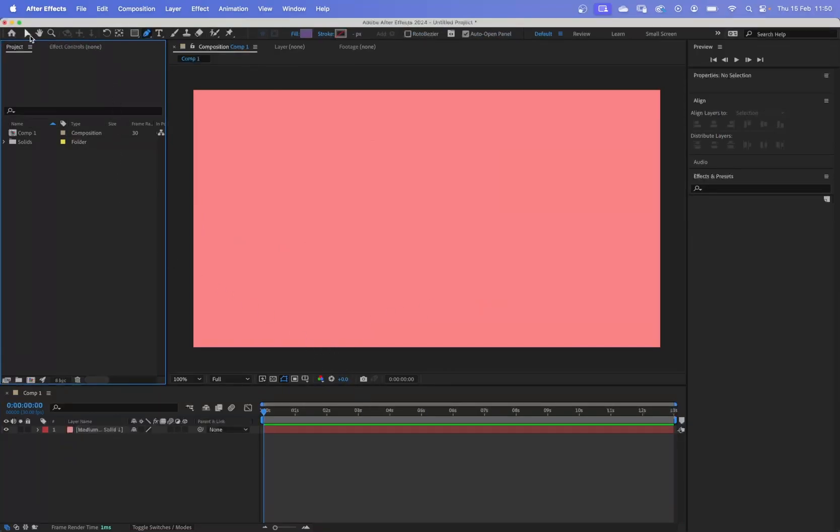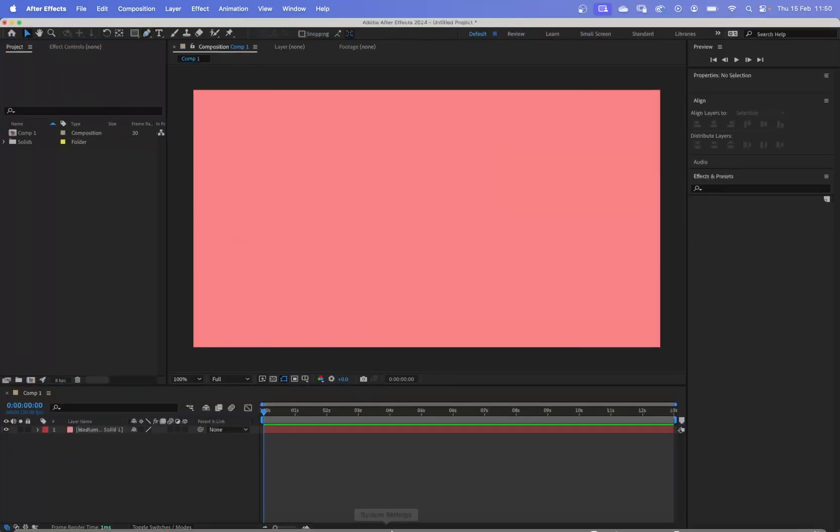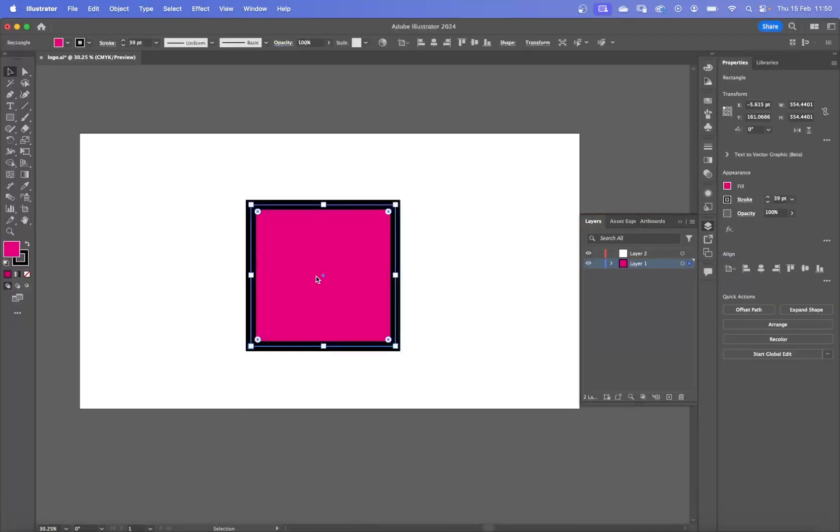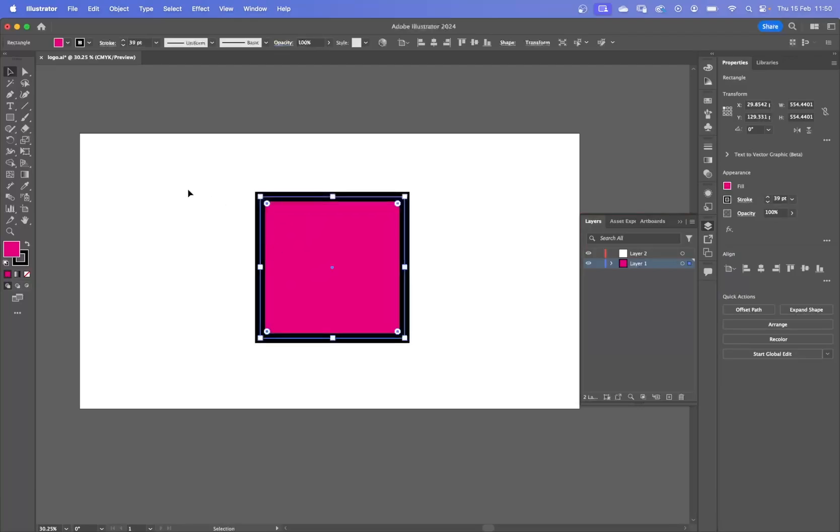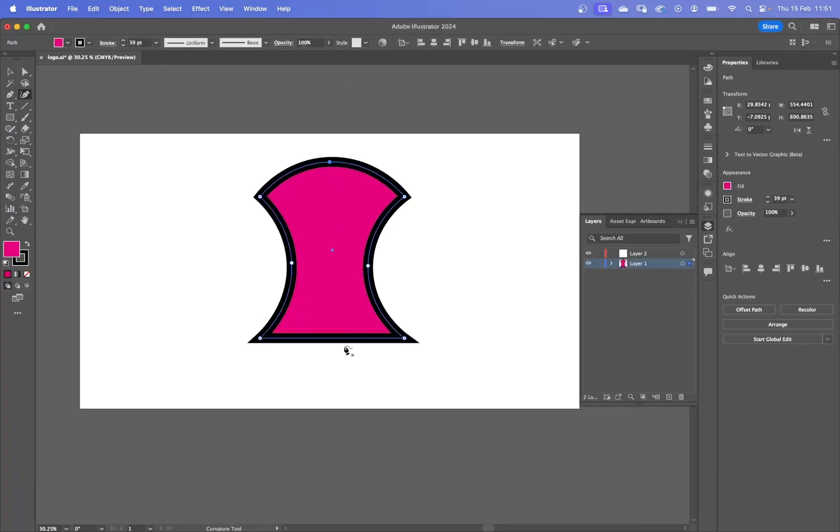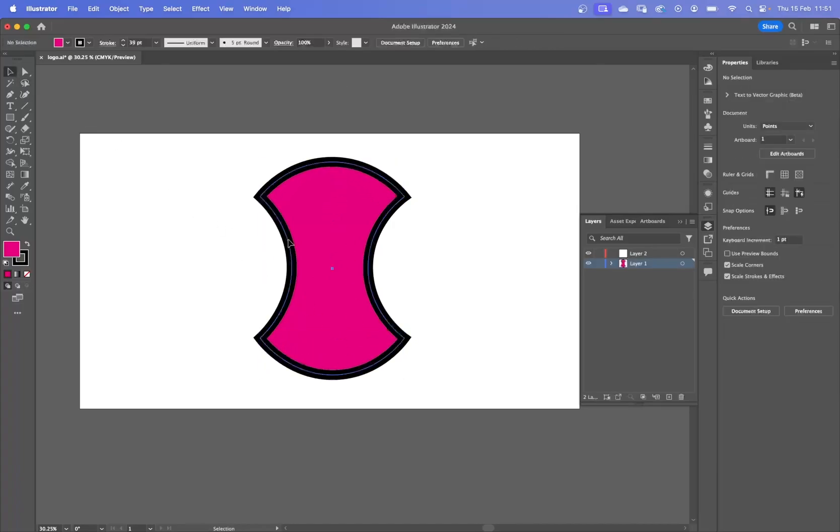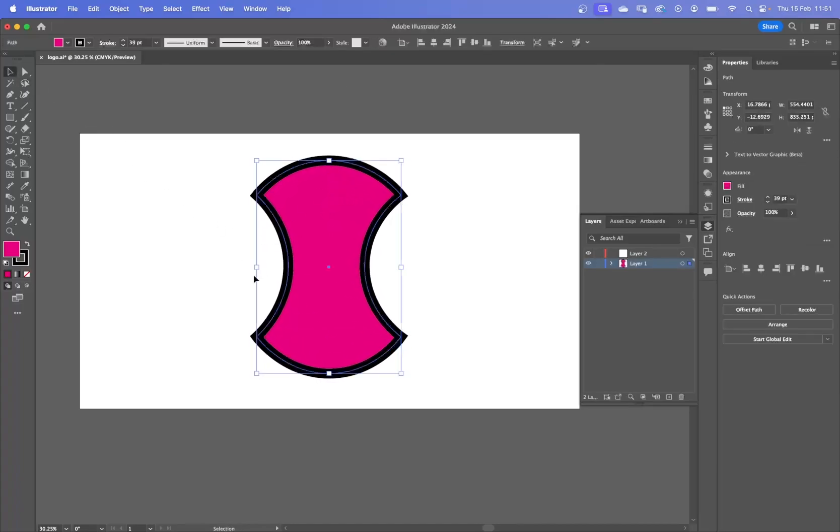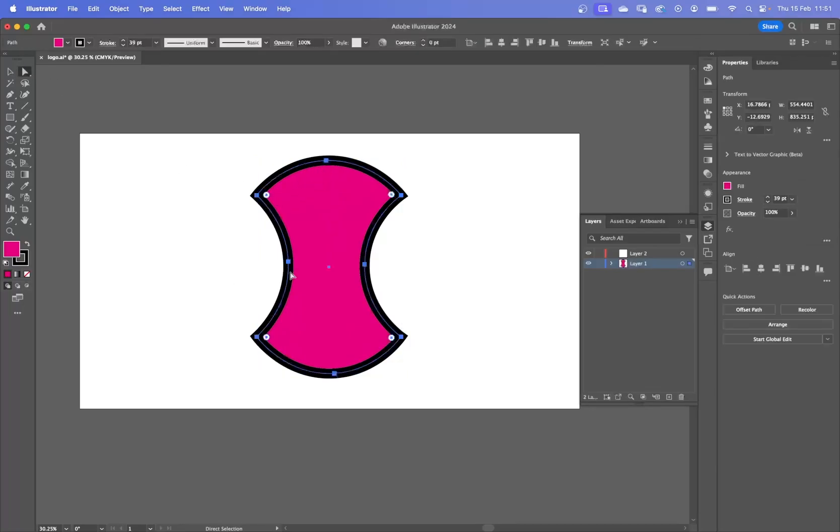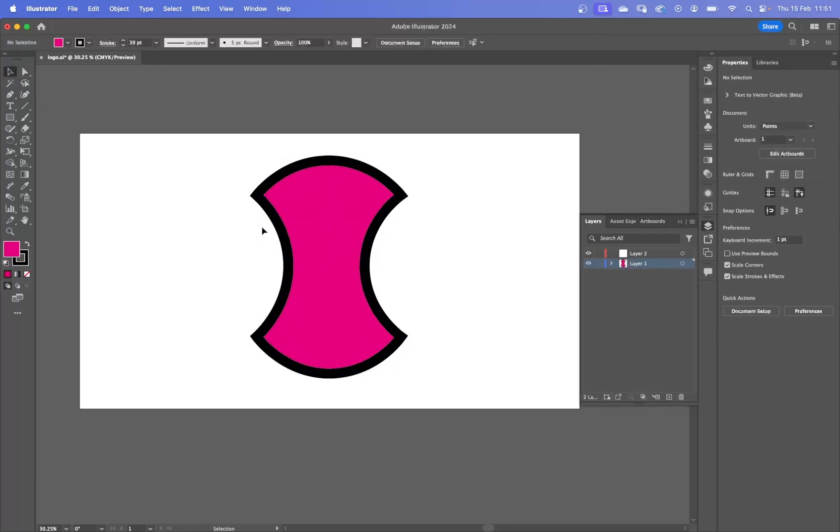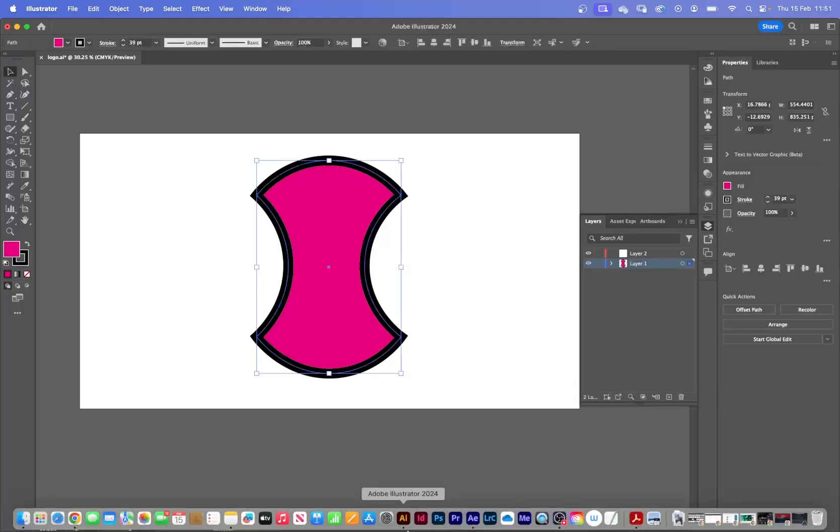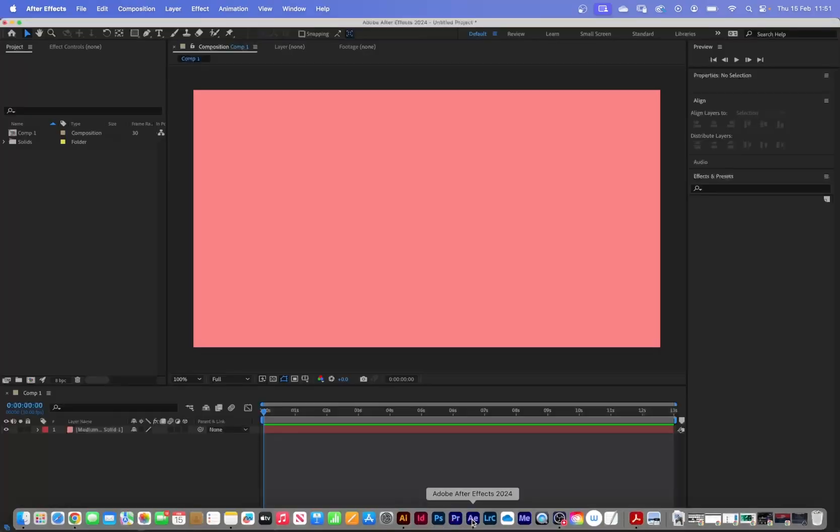So what we can do is in Illustrator, we can bring the paths forward. Now, to make this a little bit more interesting, I'm just going to change the shape of this so you can see a little bit better. So let's just change the shape. So this has got a bit more character to it. And you'll see there's a few more points. There's a point there, point there, point there. So if I copy this now, I can then bring this into After Effects.